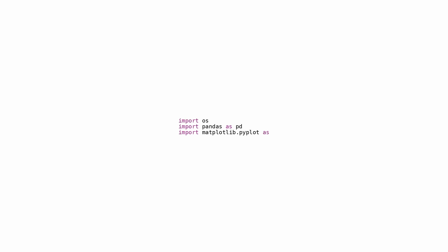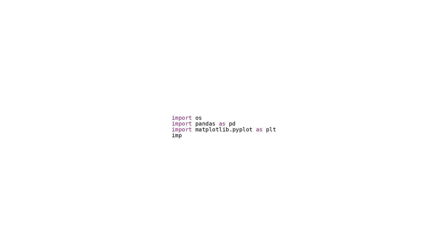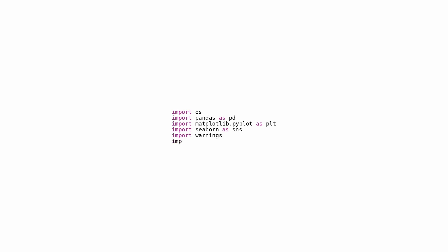These libraries are frequently employed for data analysis and visualization duties. The setting configurations: the script establishes specific configurations utilizing the imported libraries. For instance, it silences output warnings with warnings filter, and configures the DPI (dots per inch) for displayed figures via pyplot rcParams to 227.